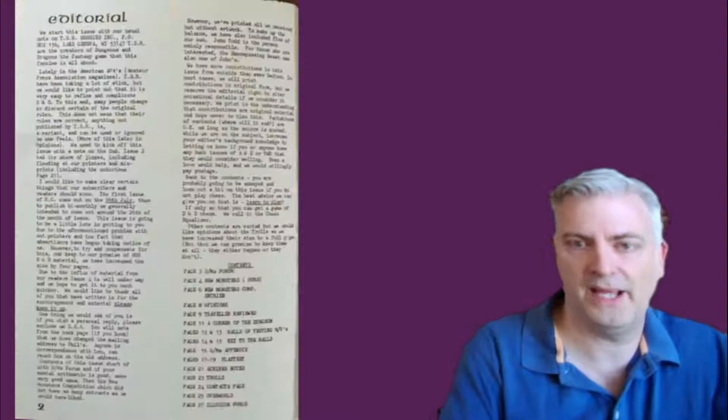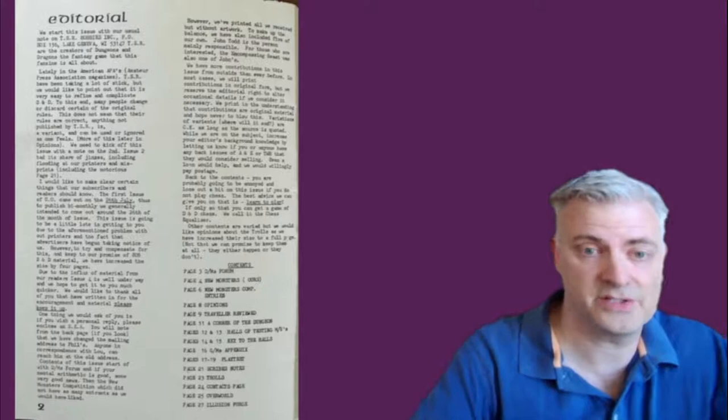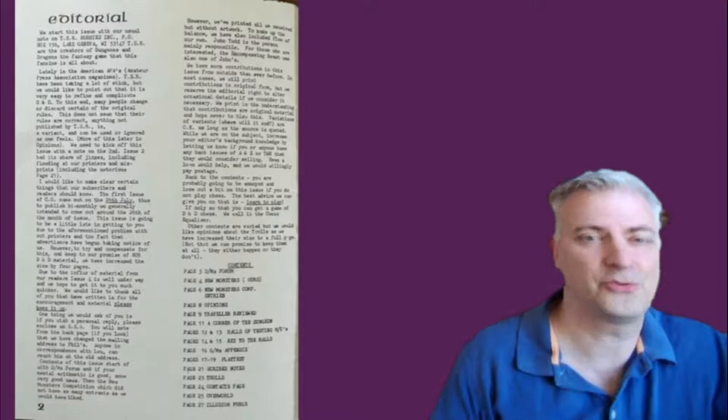So we'll start with the cover, and then we'll talk about the table of contents and look at some of the highlights. This is great art. It's from Phil Alexander, and I believe they make a comment in here that this is a druid character from one of their campaigns.